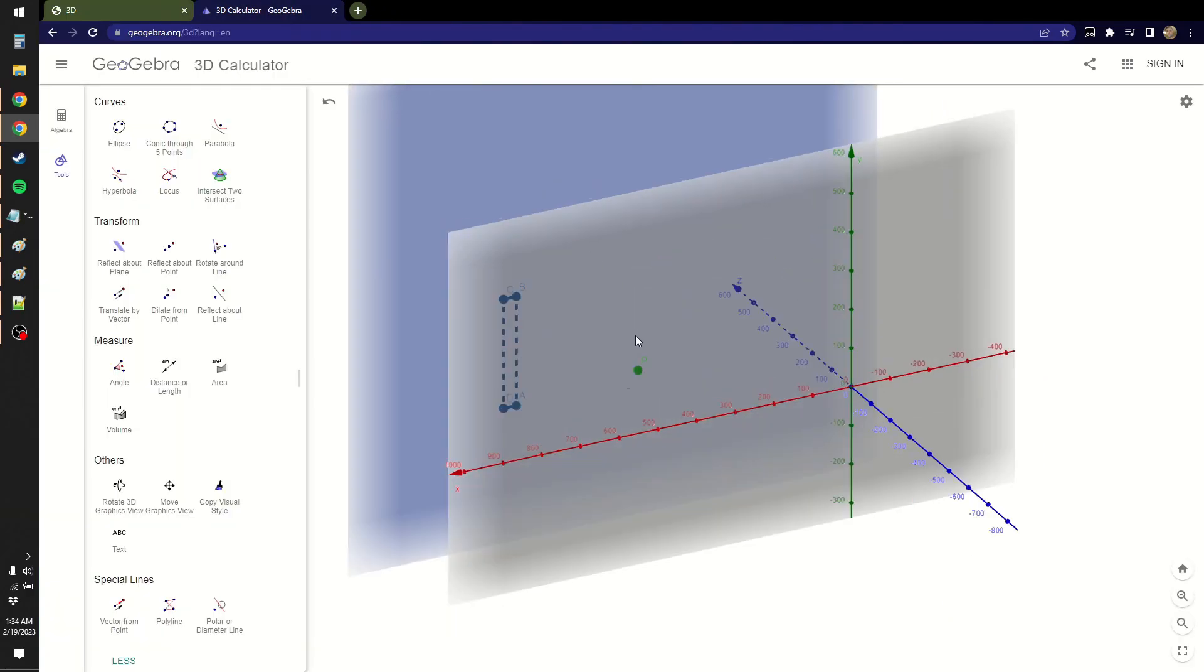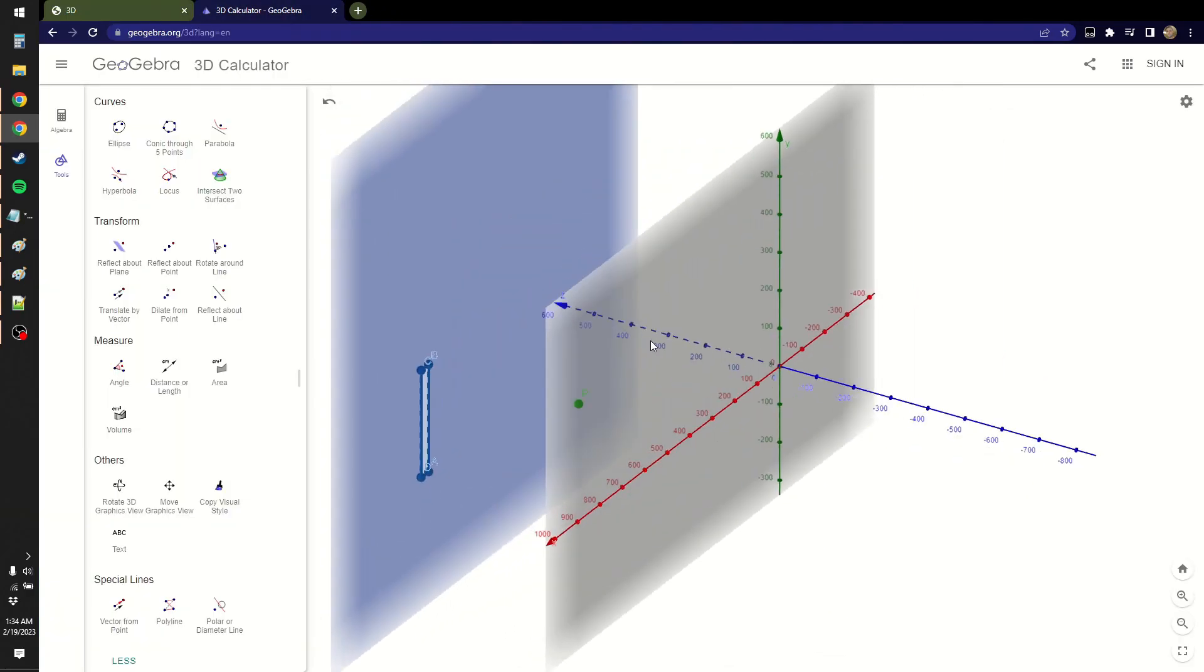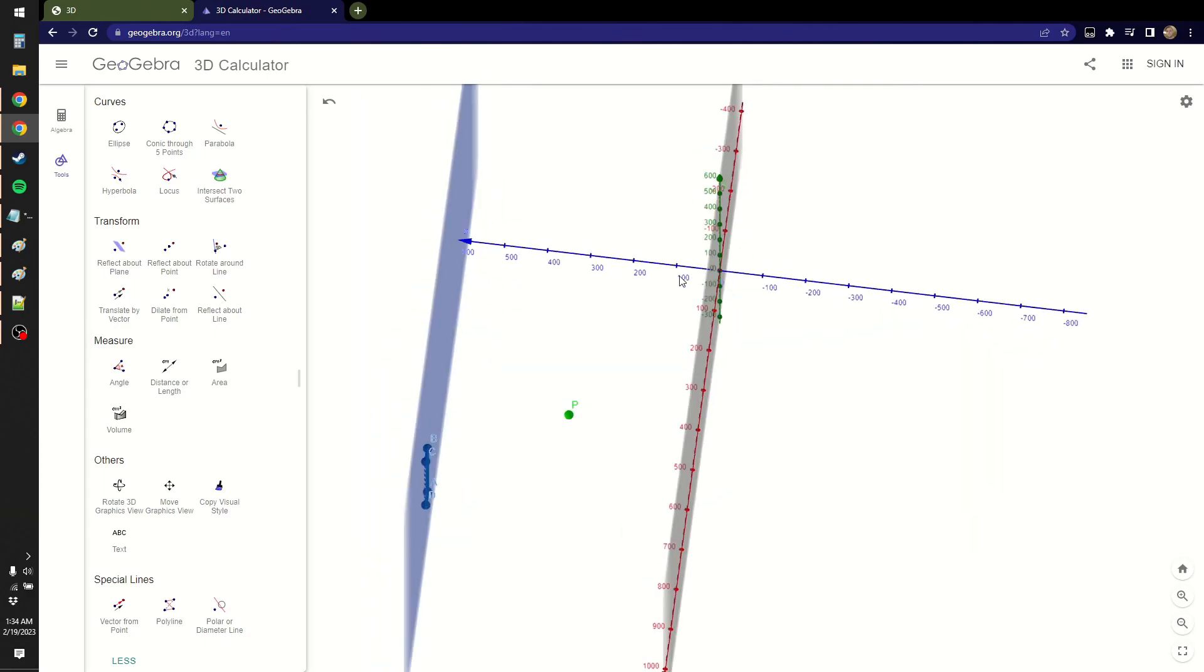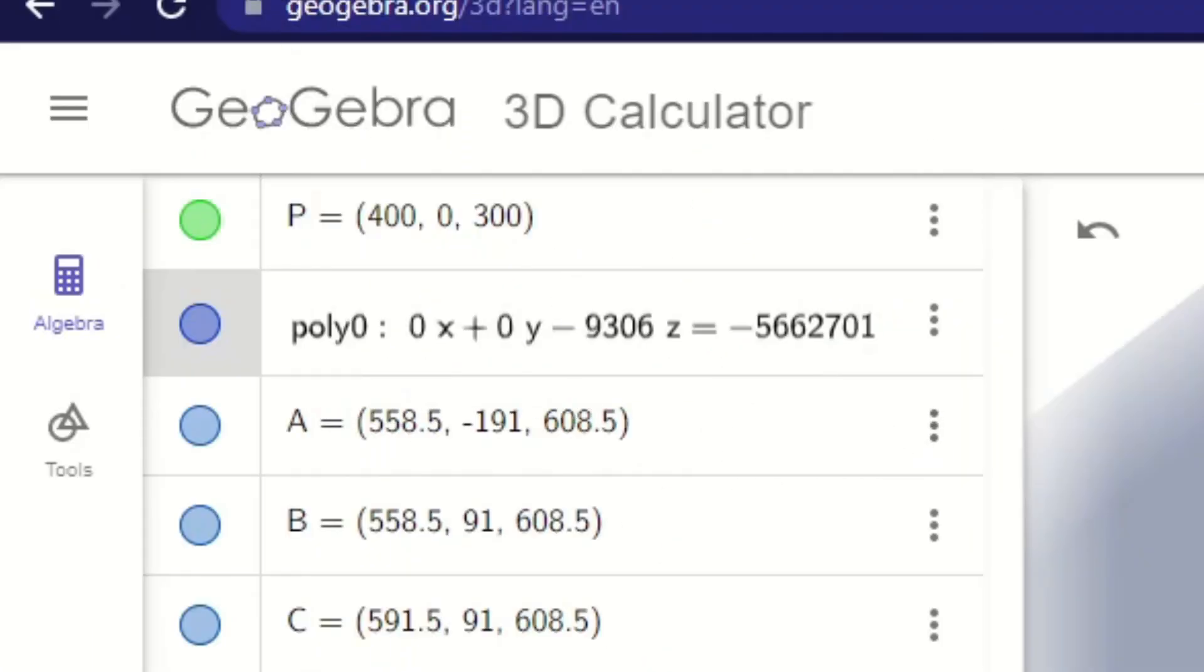A, B, C, D here is the polygon, but the polygon's plane is the rest of this blue region. And this is the formula for that plane.